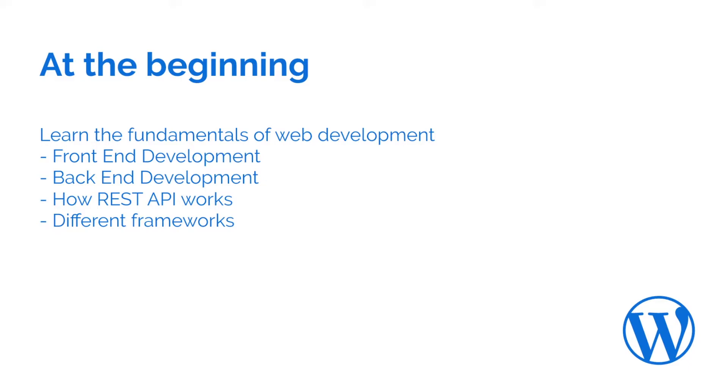You should learn different frameworks, different CSS frameworks like Bootstrap or Tailwind or Foundation. You should also learn or at least have a look at some different JavaScript front-end development frameworks like React or Vue.js.